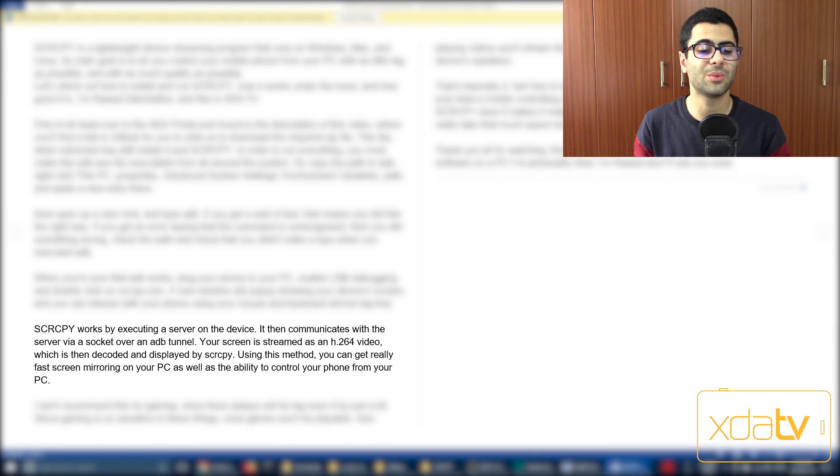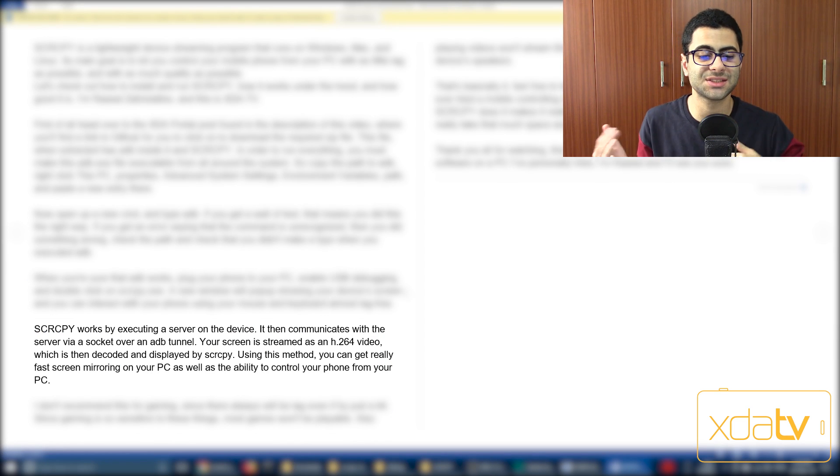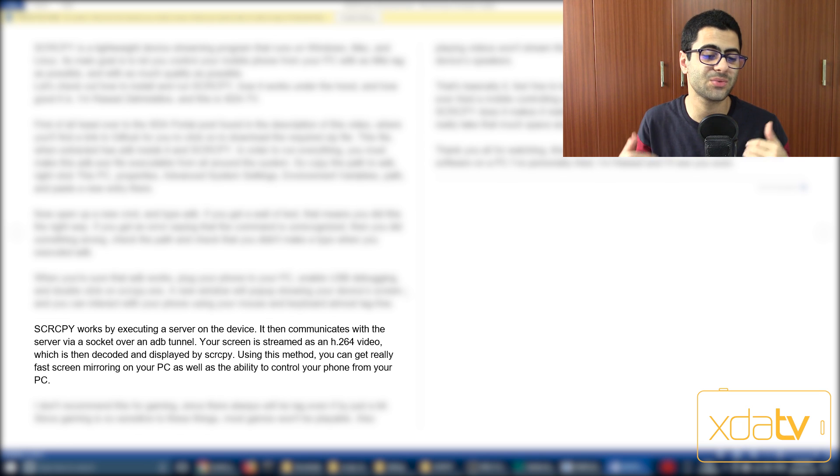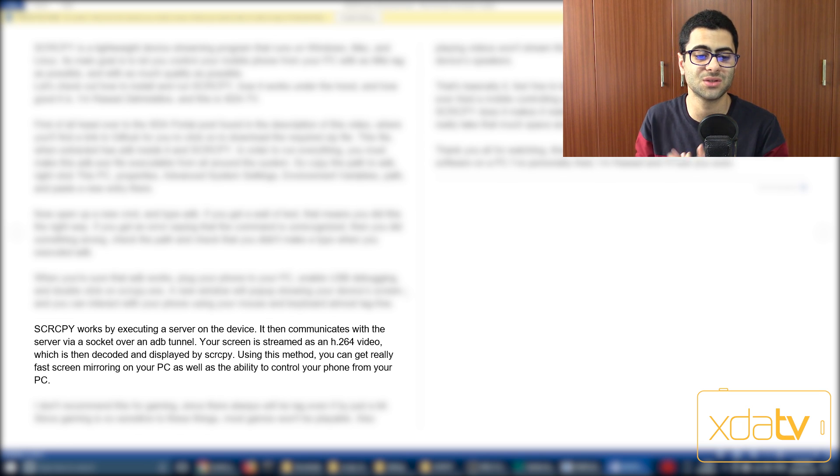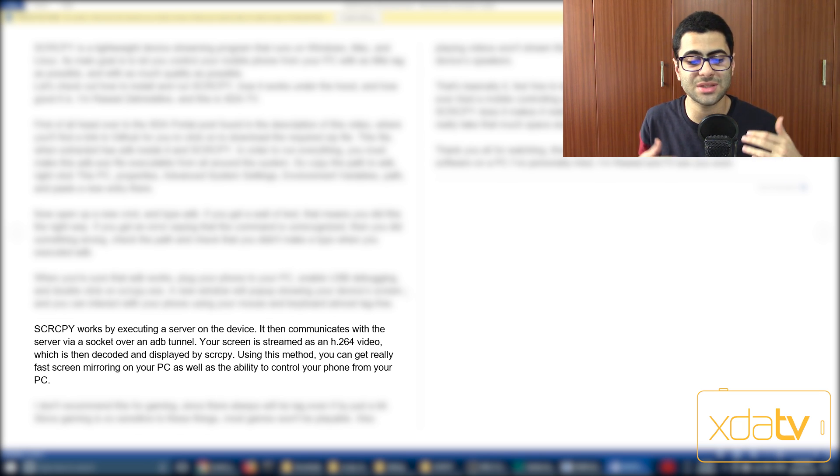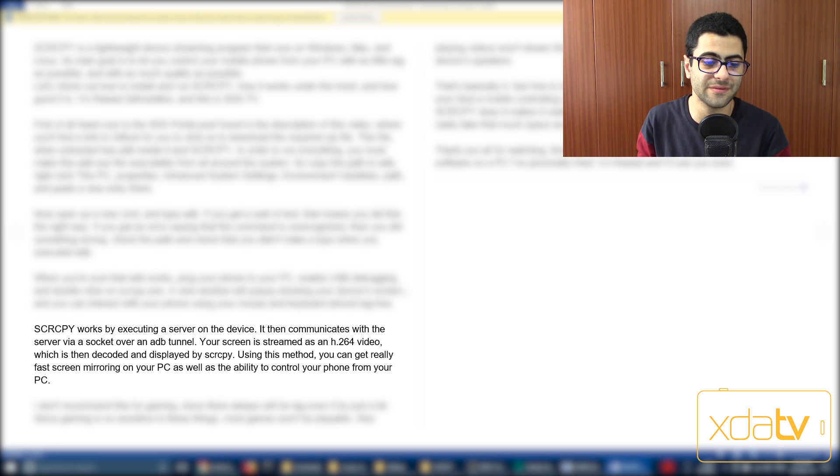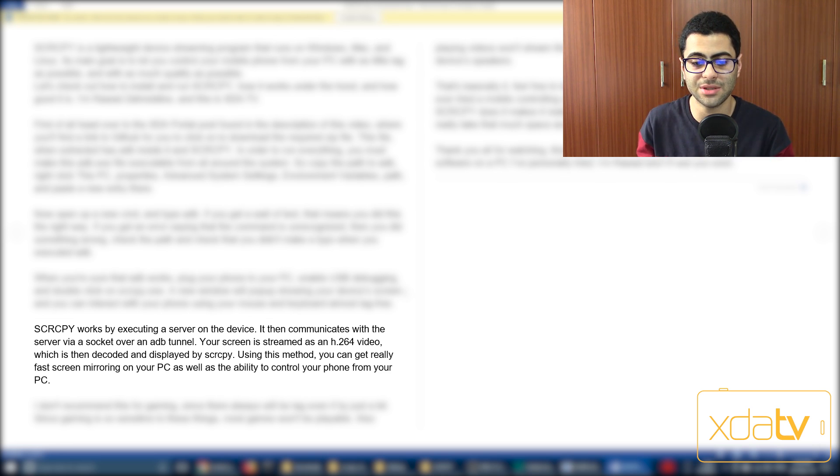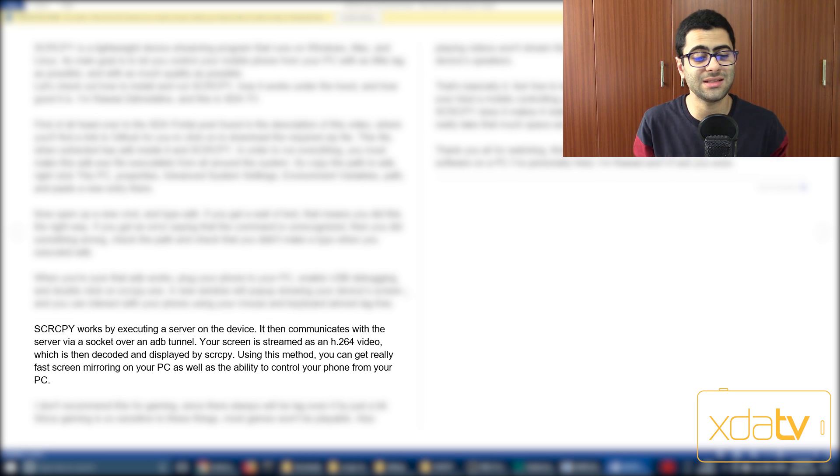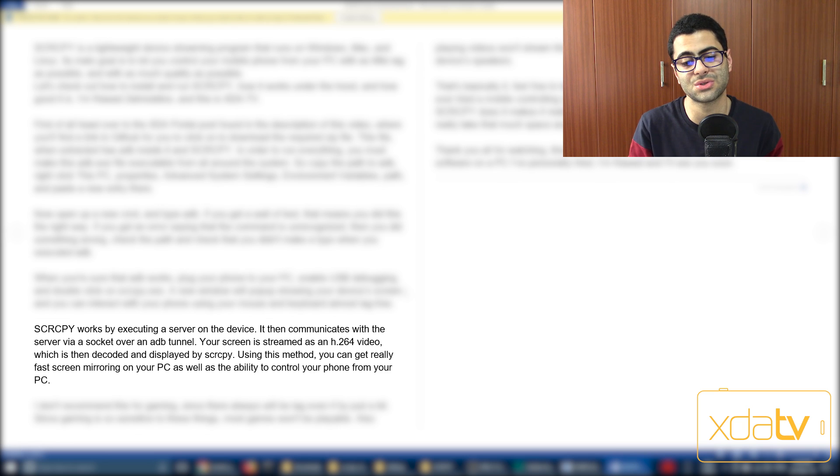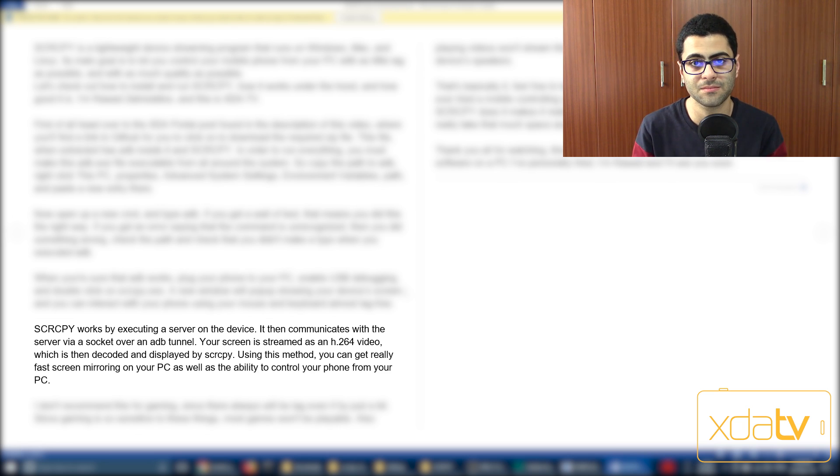SCRCPY works by executing a server on the device. It then communicates with the server via a socket over an ADB tunnel. Your screen is streamed as an H.264 video, which is then decoded and displayed by SCRCPY. Using this method, you can get really fast screen mirroring on your PC as well as the ability to control your phone from PC.